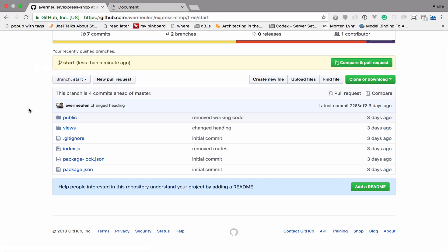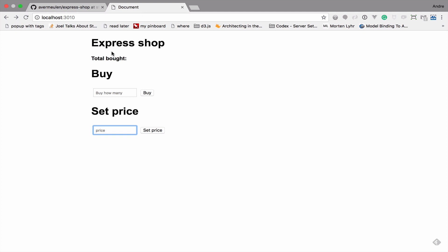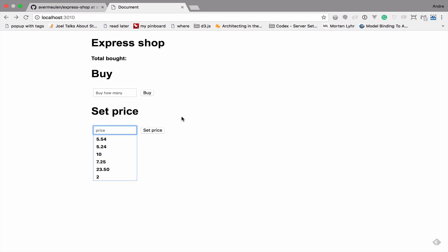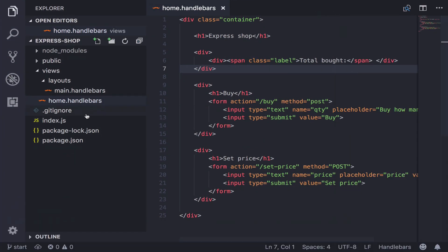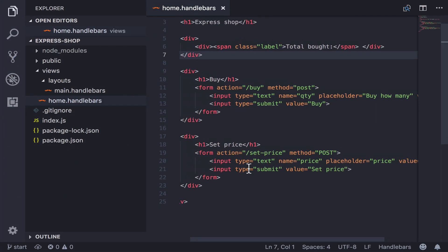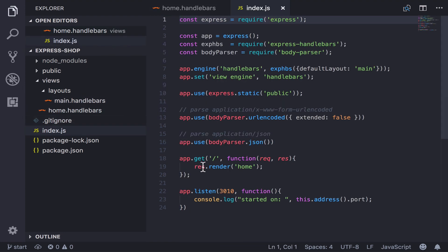This little app is based on a repository on GitHub — I'll add the link to the starting repository in the video notes. As you can see, if you click Set Price or Buy nothing happens. So what we want to do is start with setting the price so we can begin buying some products. We need to look at the HTML for this screen — we have a home screen and a set price route which is currently not working. Let's start by adding a set price route, so I'll go into my index.js.